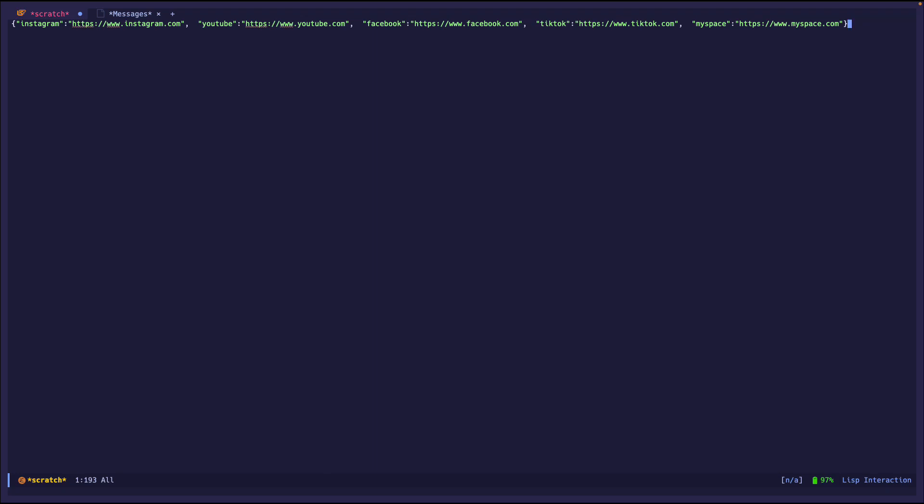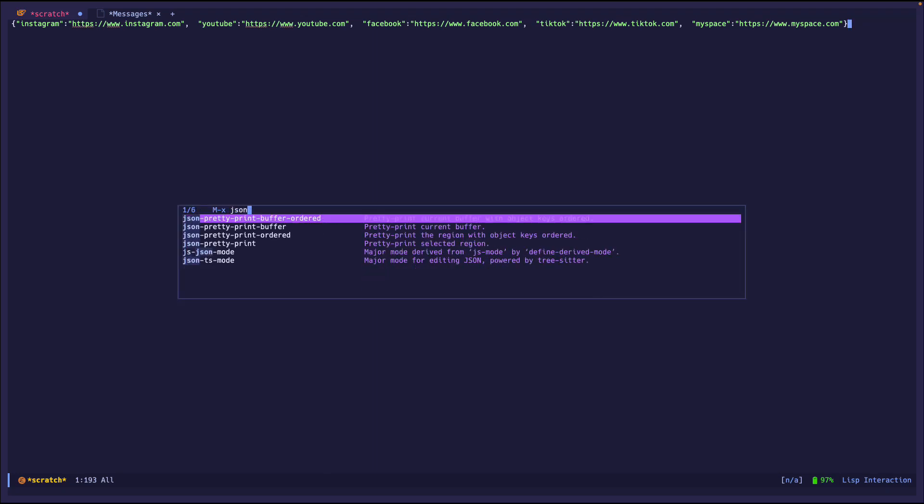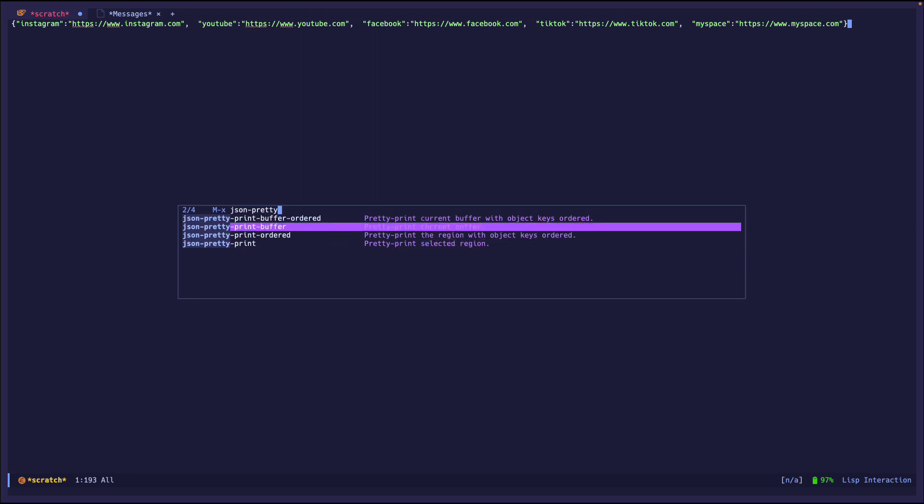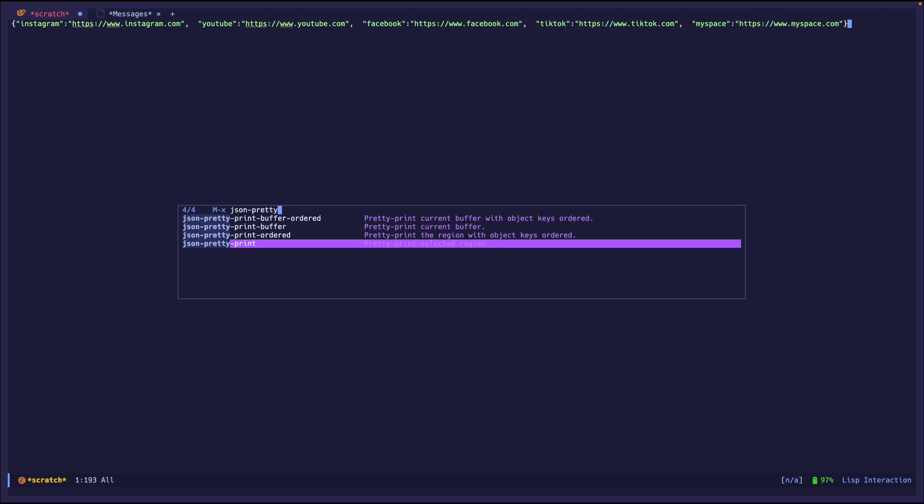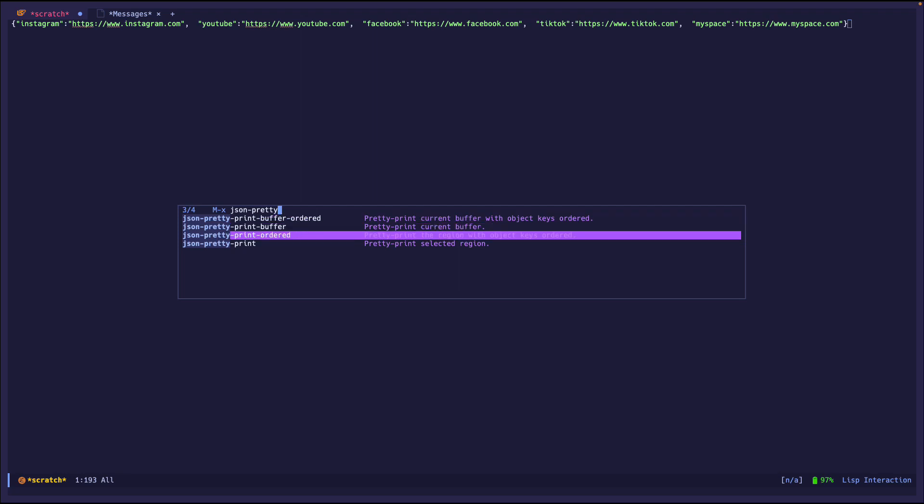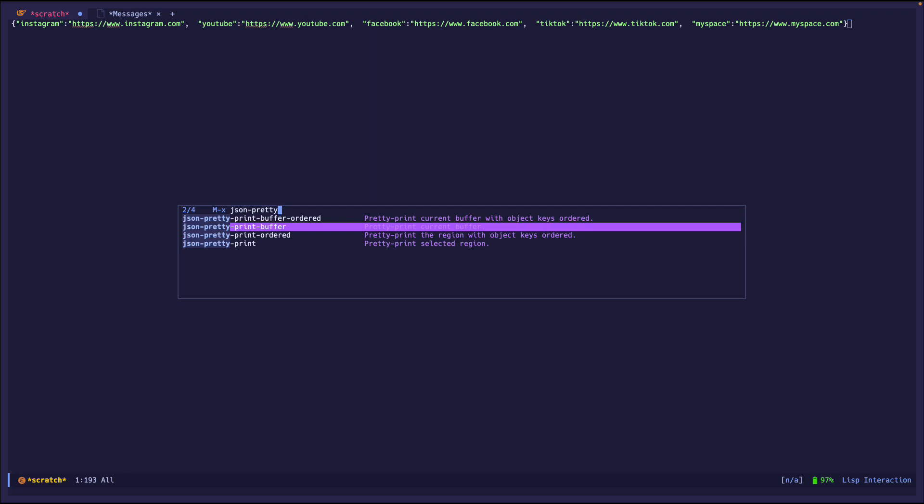What we can do is JSON pretty print. There's four options right here. The buffer just does everything, and then print is just a highlighted region. But we have two other extra functions which add ordered at the end. Ordered means that it will print the object but with the object keys ordered, which is pretty cool.